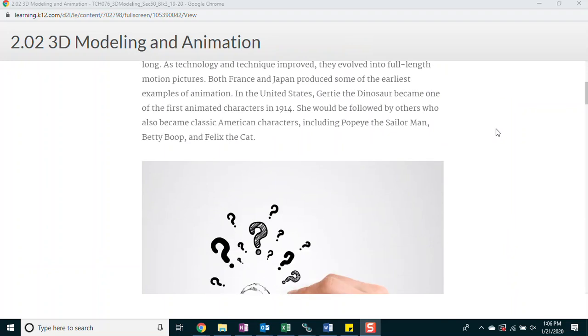Both France and Japan produced some of the earliest examples of animation. In the United States, Gertie the dinosaur became one of the first animated characters in 1914. She would be followed by others who also became classic American characters, including Popeye the Sailor Man, Betty Boop, and Felix the Cat.